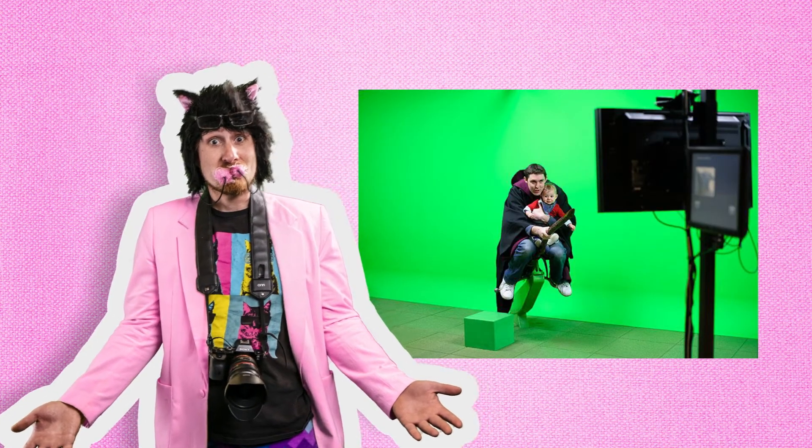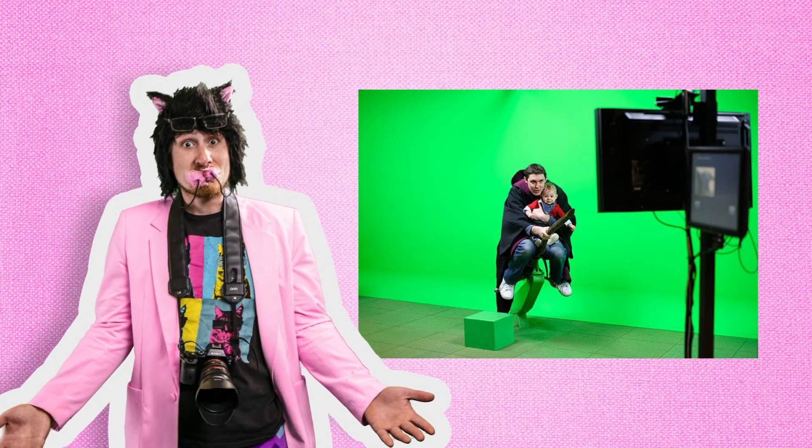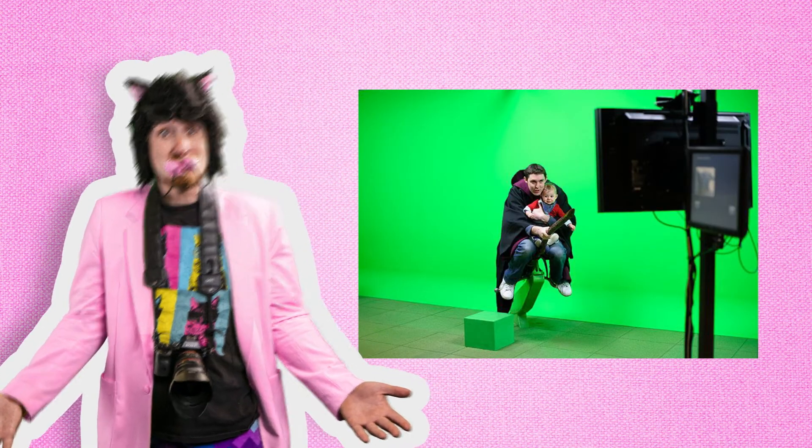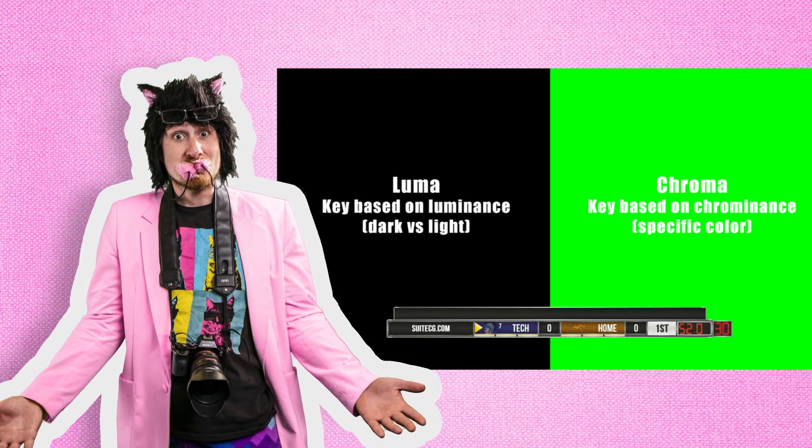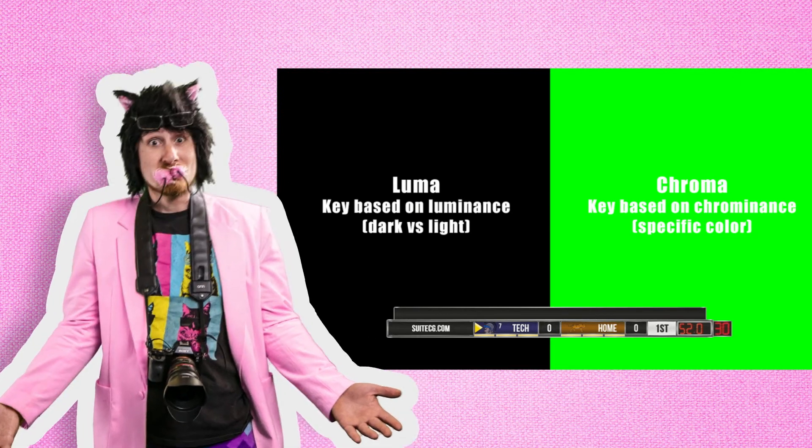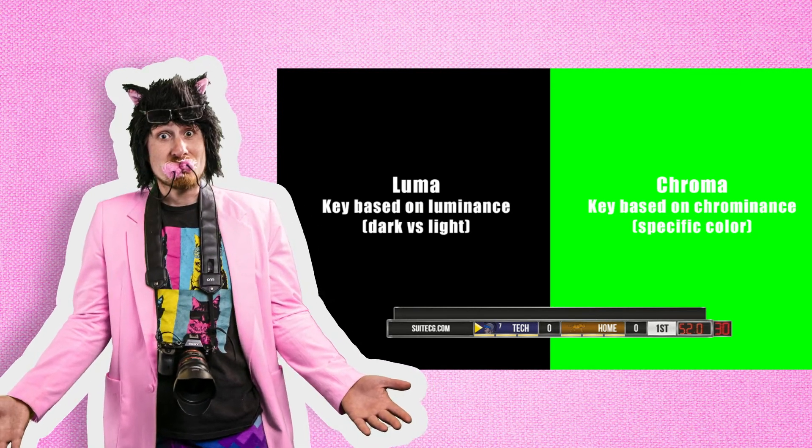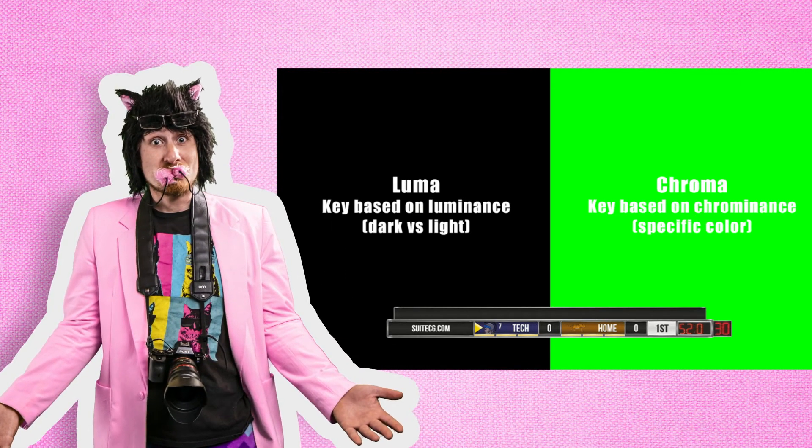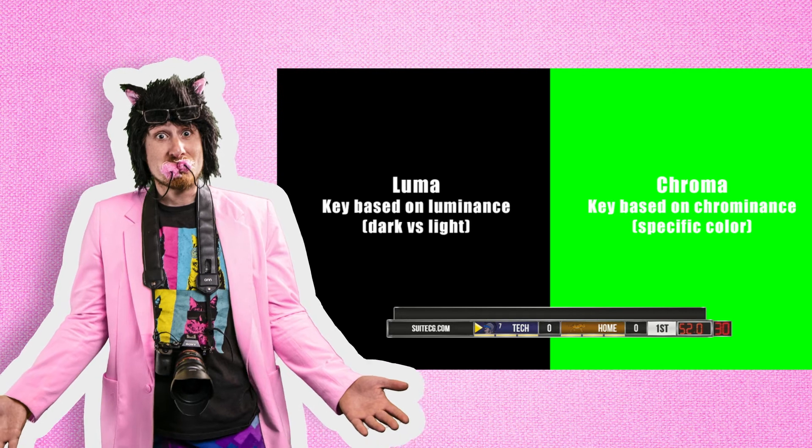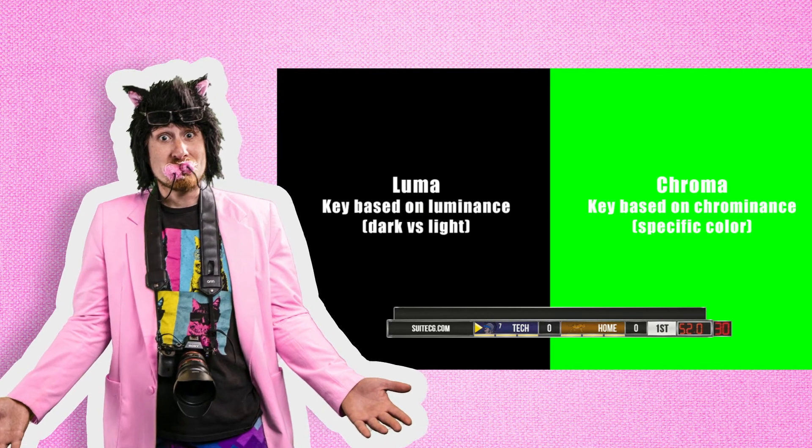There's several ways to pull a key, the most popular being green screening, but one that often gets ignored and thrown to the wayside is luma keying. Luma meaning luminance, aka light and dark values. Now any of y'all that are familiar with masking can see exactly where this is going.